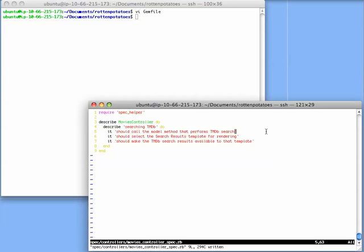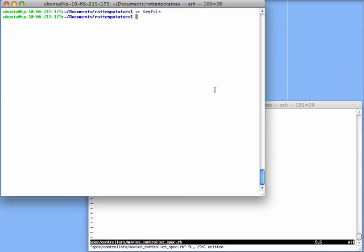Instead, here is the moviescontrollerspec.rb file, just as shown in the book. You can see that I have three examples here, but none of them contains any code. They're just descriptions of the tests that we're going to write.